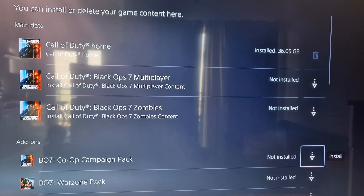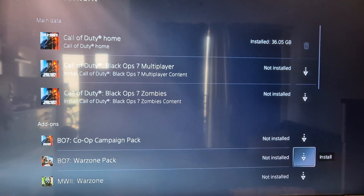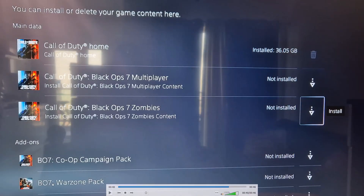Now go to Add-ons at the bottom. Here you can see Black Ops 6 Warzone Pack. In my case it is not installed, but if it is installed you can delete it — you'll see the Delete option in front of the Warzone Pack.